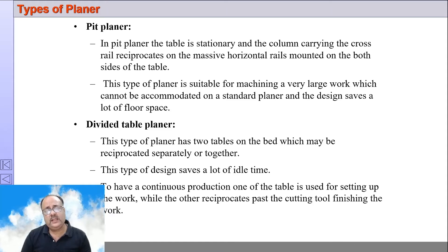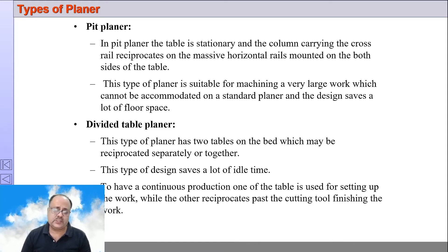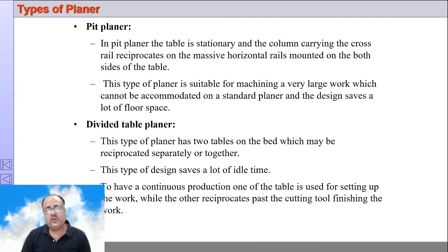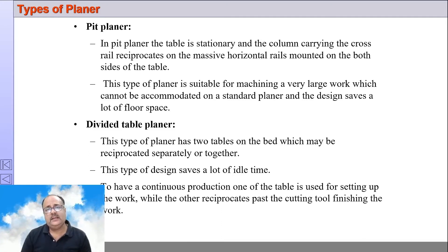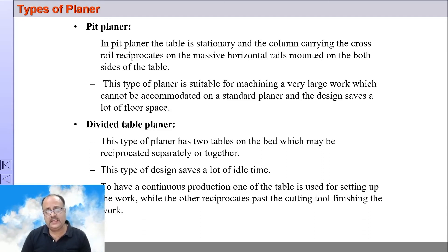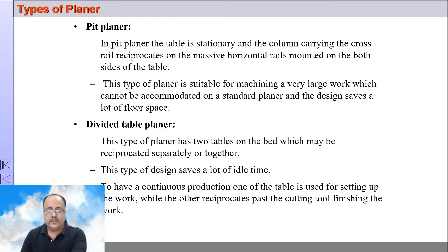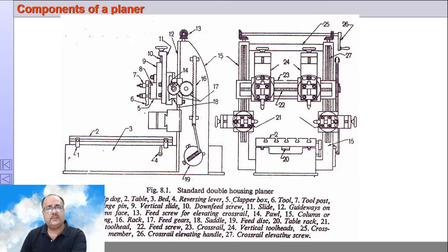Work holding in a planer is a time-consuming process because you have to tightly and rigidly hold the workpiece on the planer, since the table carrying the work reciprocates. If the workpiece is not properly held, accidents may happen. So work holding is very tedious in a planer machine.